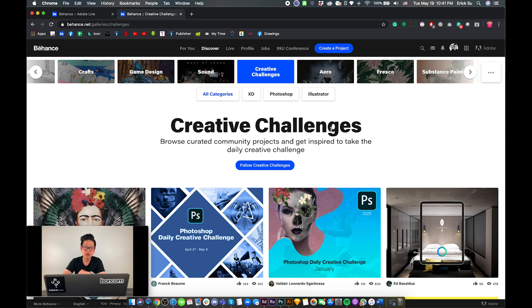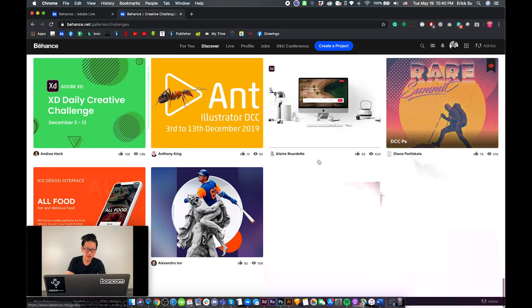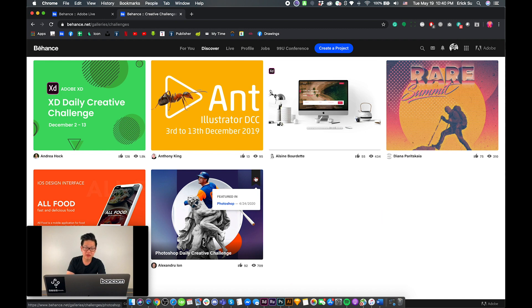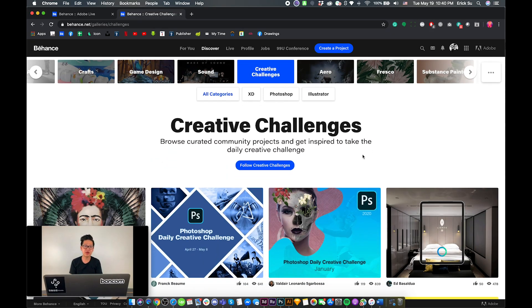Hello guys, my name is Eric Sue. Today I'm going to talk to you about a brand new category of Behance features called Creative Challenges. This category started featuring Behance projects since April 24th this year, so as you can see, it's less than one month old right now.